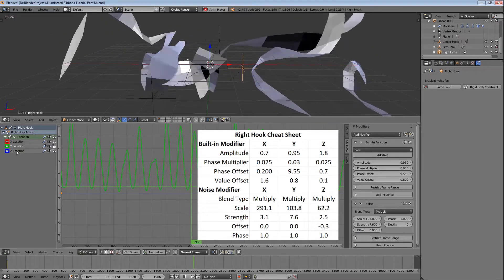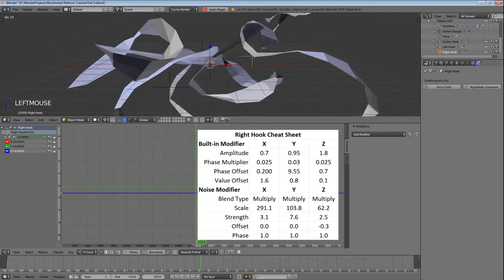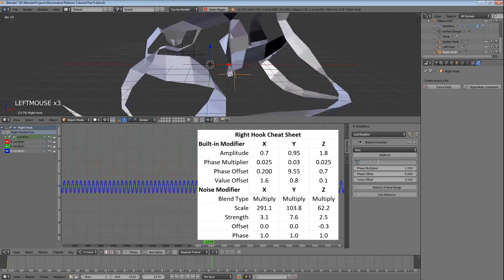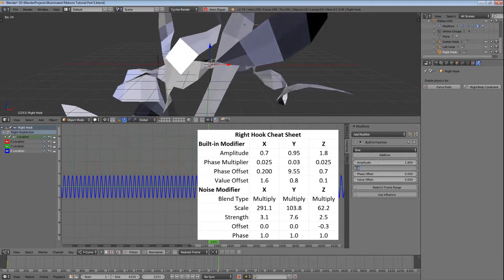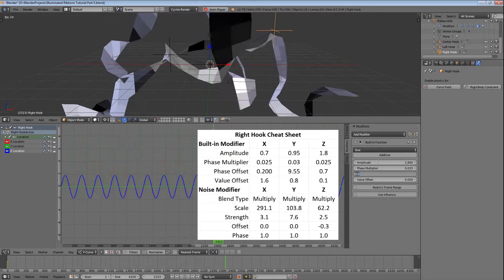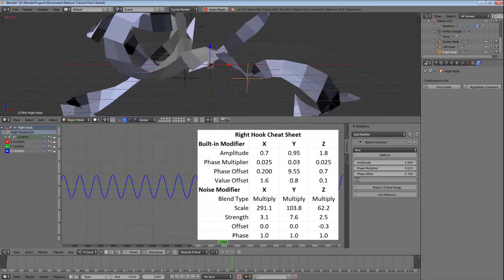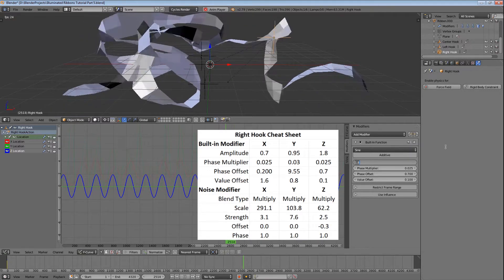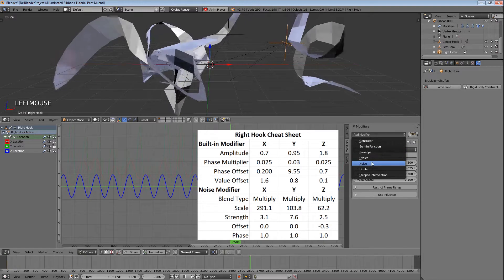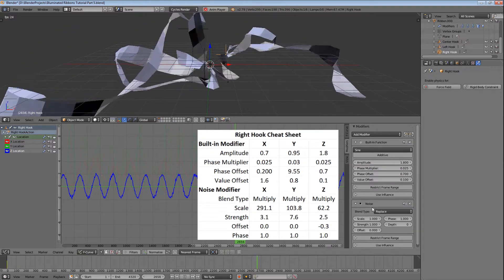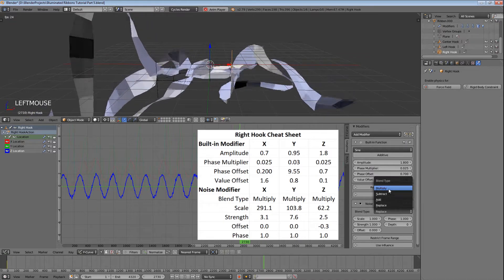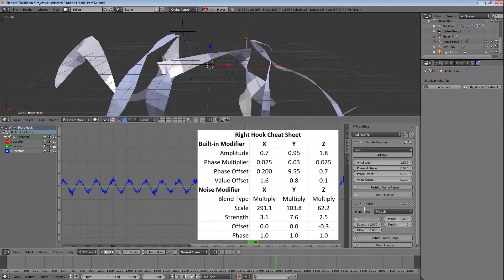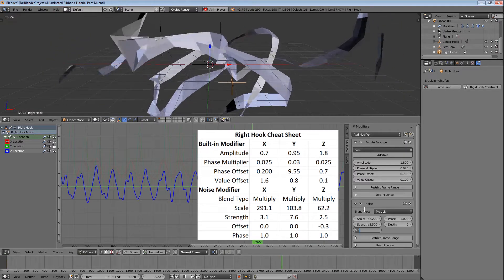And finally, select the Z location, add the built-in modifier, set the amplitude to 1.8, the phase multiplier to 0.025, the phase offset to 0.7, and the value offset to 0.1. Add the noise modifier, select multiply, set the scale to 62.2, the strength to 2.5, and the offset to minus 0.3.